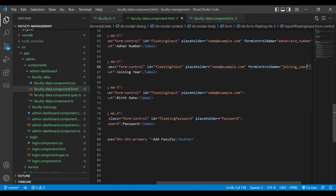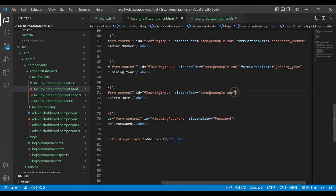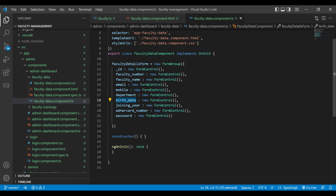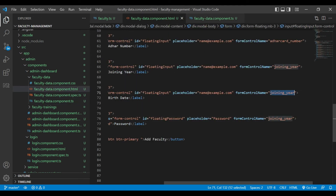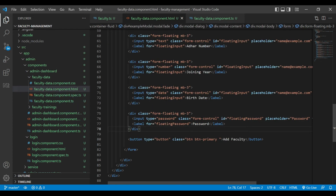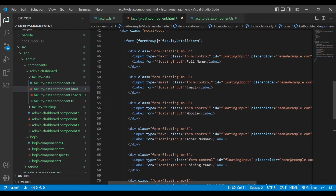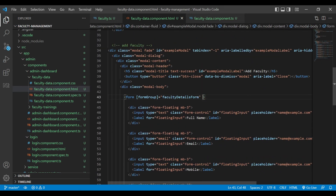Then joining year — copy and paste again, change to birth date, and password. The button type will be submit, and on submit the values will be retrieved, so we are going to write a new method — ngSubmit equal to addNewFaculty. This method will be defined inside our faculty.ts file.